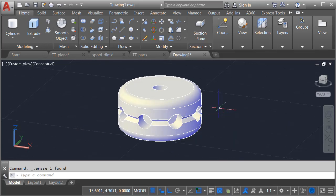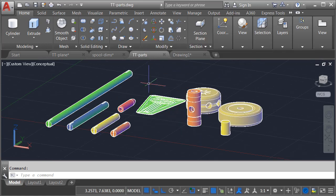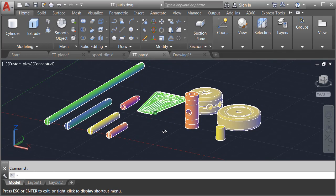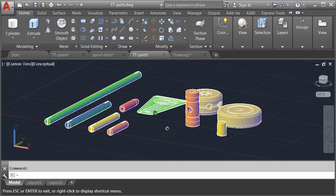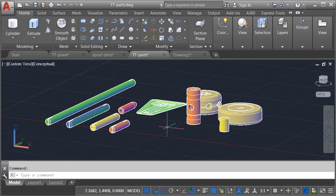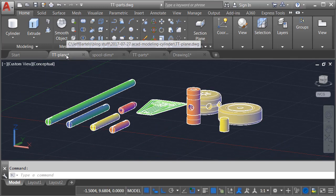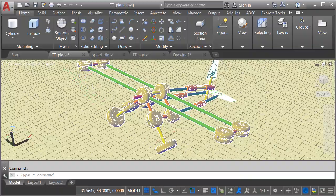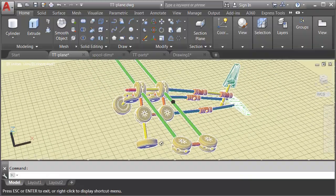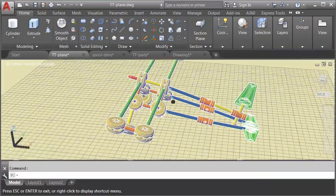As you can see, in just a couple minutes, we have our first part. At this point, we could continue on and model additional parts, like I've done here. We could then assemble those parts to create whatever we want. On-screen is an example of just one of the possibilities.